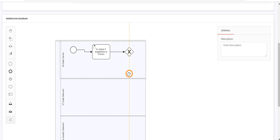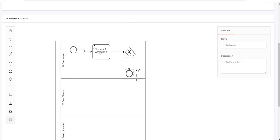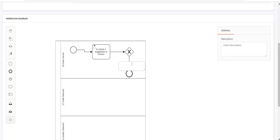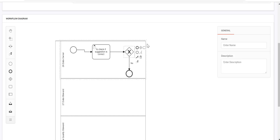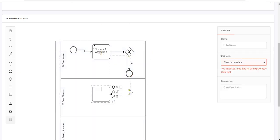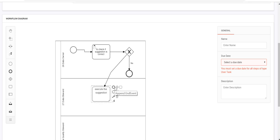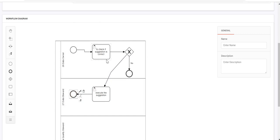One of the paths leads to an end. The decision box must always have exactly two outlets — not more than two and not less than two. I have to label each path — it is mandatory. If the suggestion is not correct, I will stop the workflow. In case the suggestions are correct, I want the user to execute that particular suggestion, and once executed, it should stop.